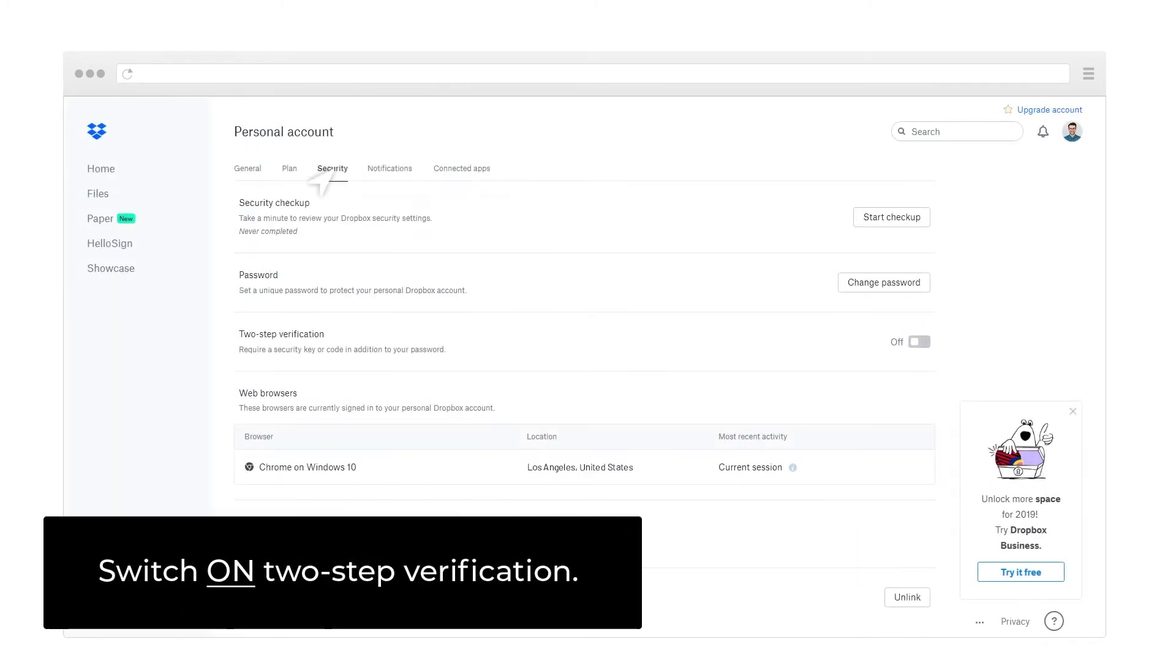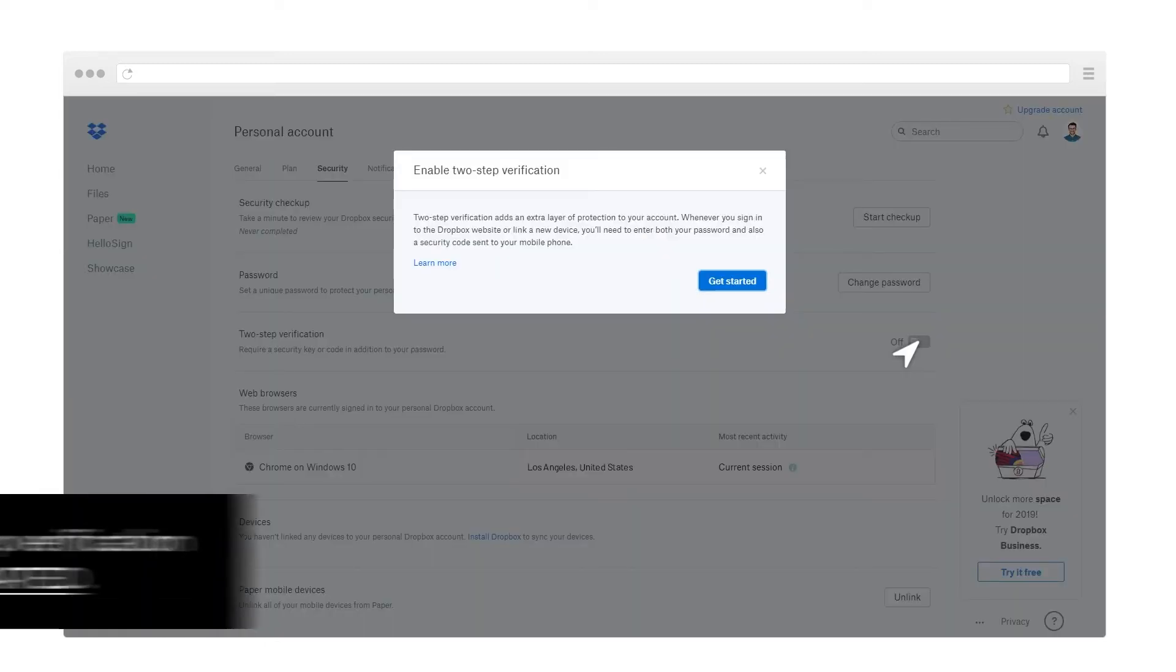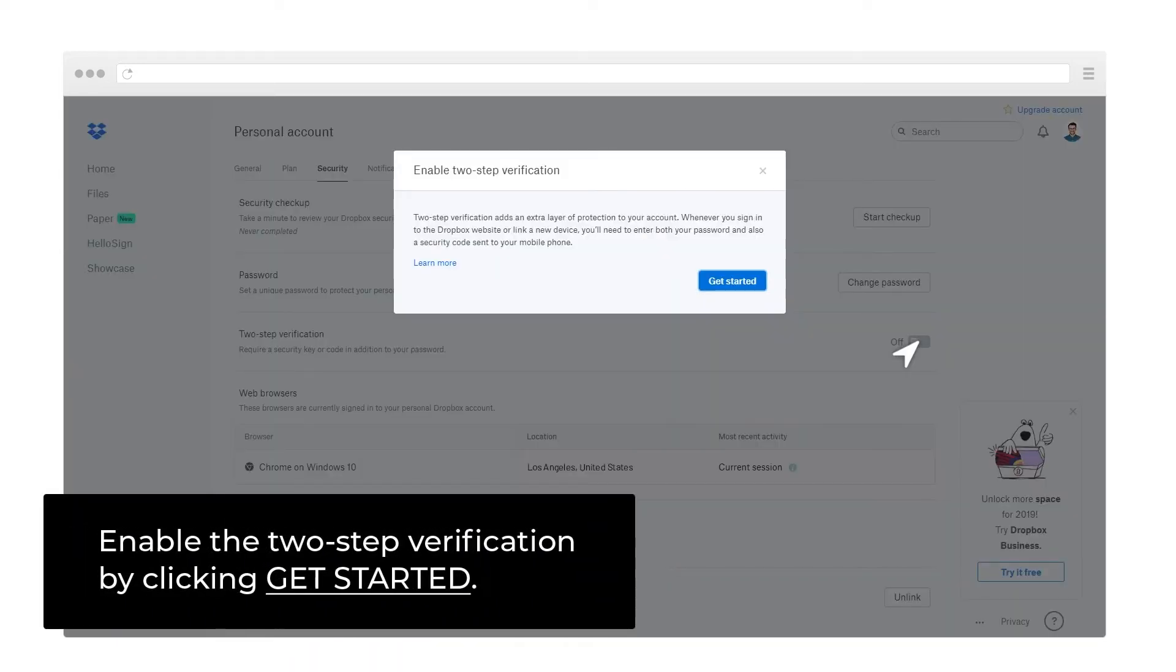Switch on 2-Step Verification. Enable the 2-Step Verification by clicking Get Started.